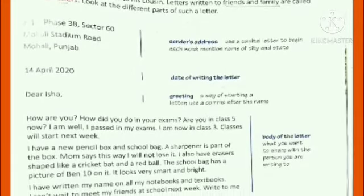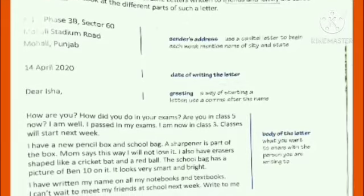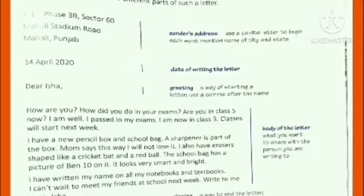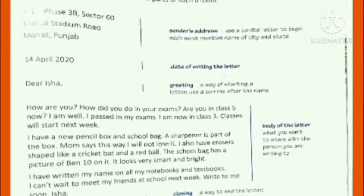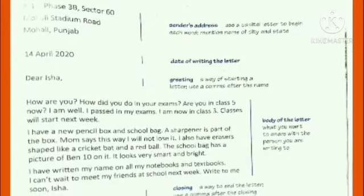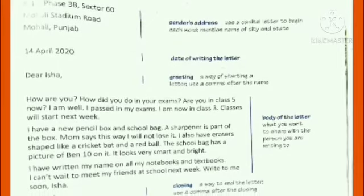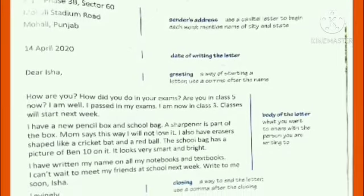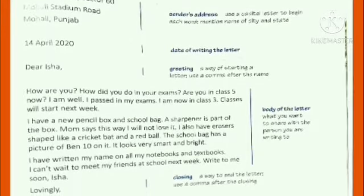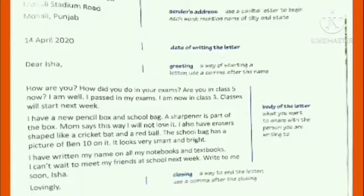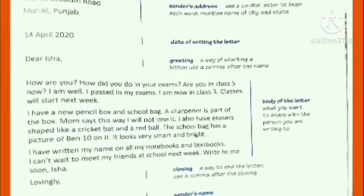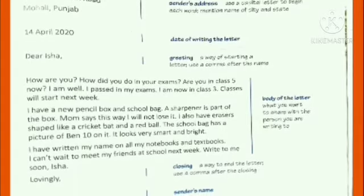When you start a letter, you will write your own address with a capital letter, name of the city and state, at the top. Then write the date of writing the letter. After that comes the greeting — it's a way of starting a letter, like 'Dear Isha'. Use a comma after the name. Then comes the body of the letter, where you will write whatever you want to share.